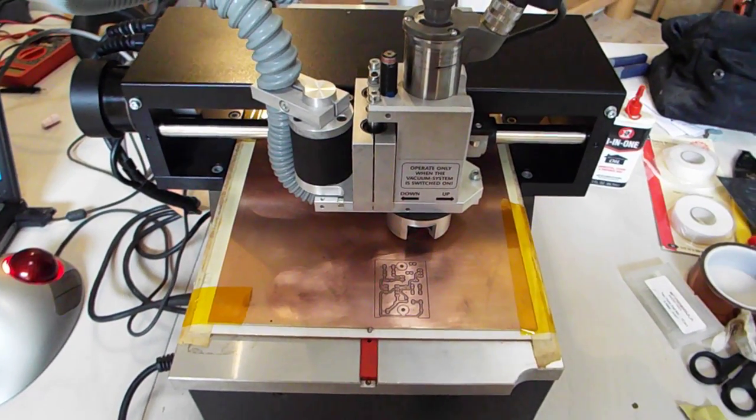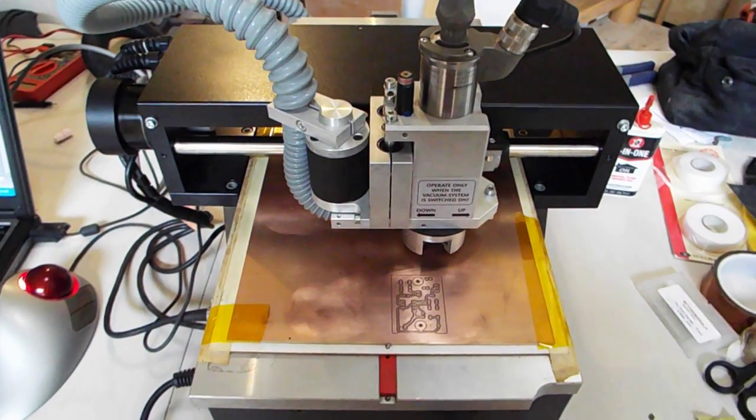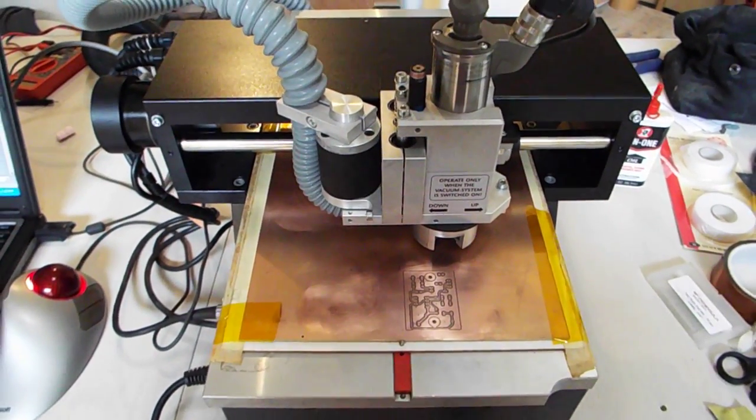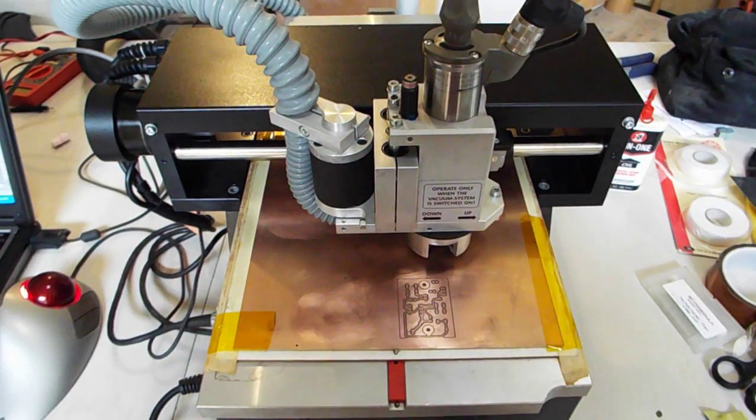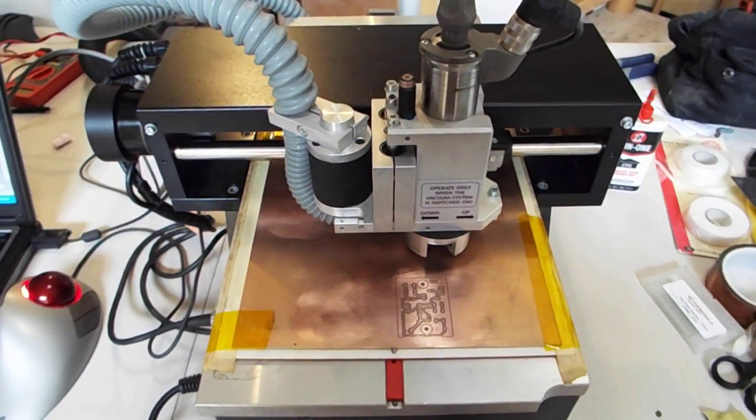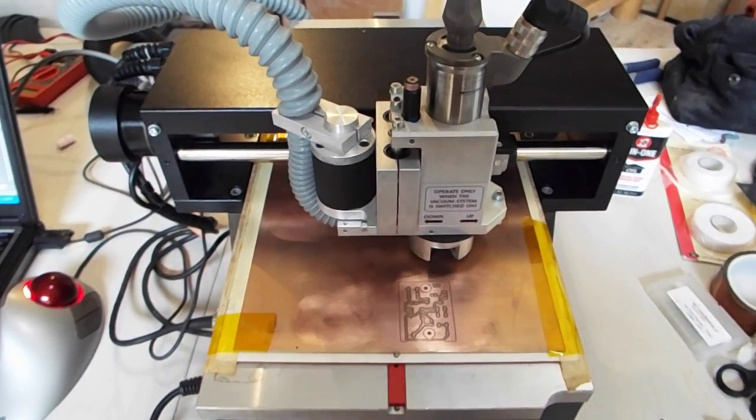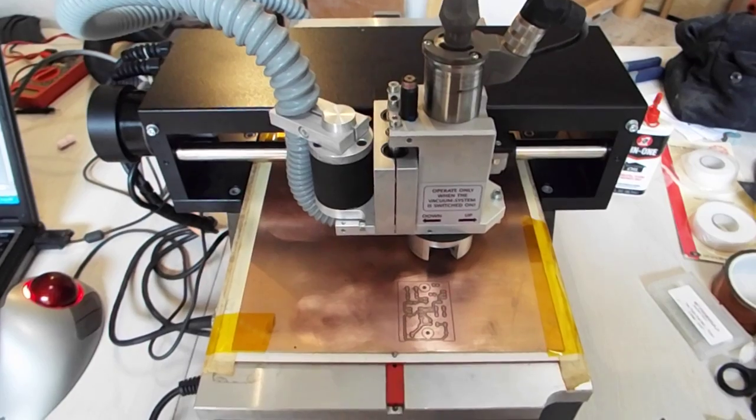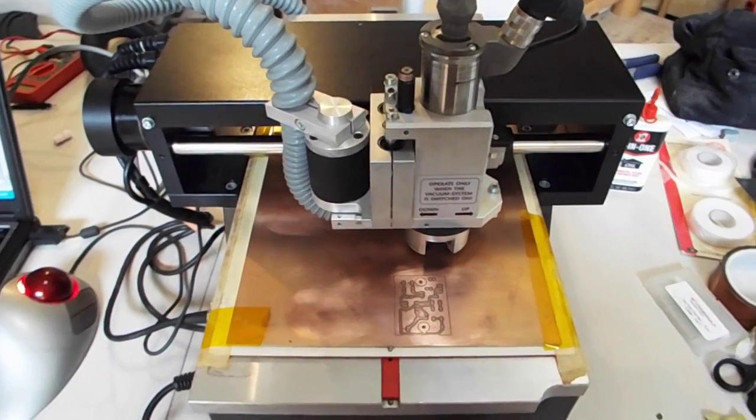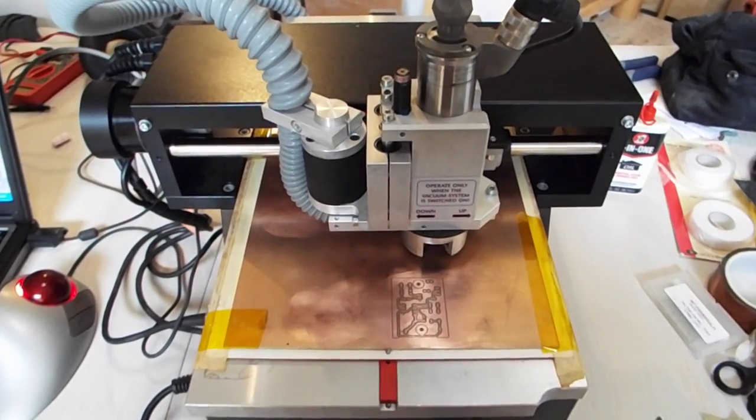So here we have the latest tool that we received for the Mad Scientist hut. It's an LPKF 91S VS. It's a prototyping machine for making dual-sided copper boards.